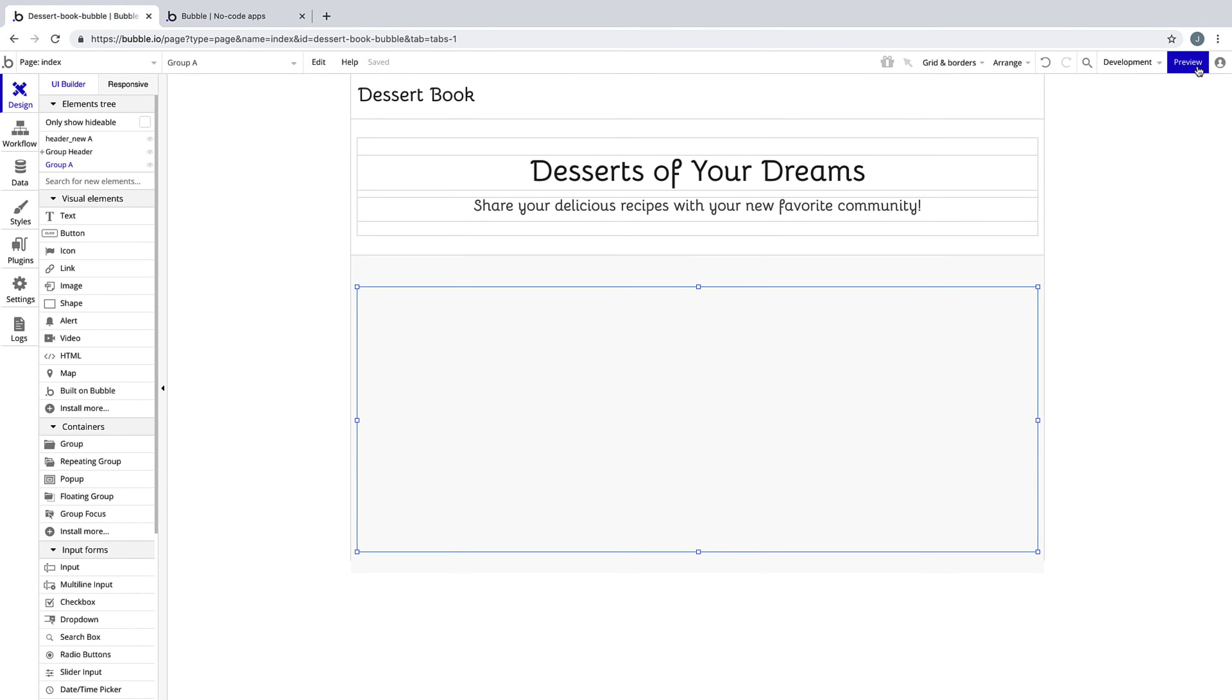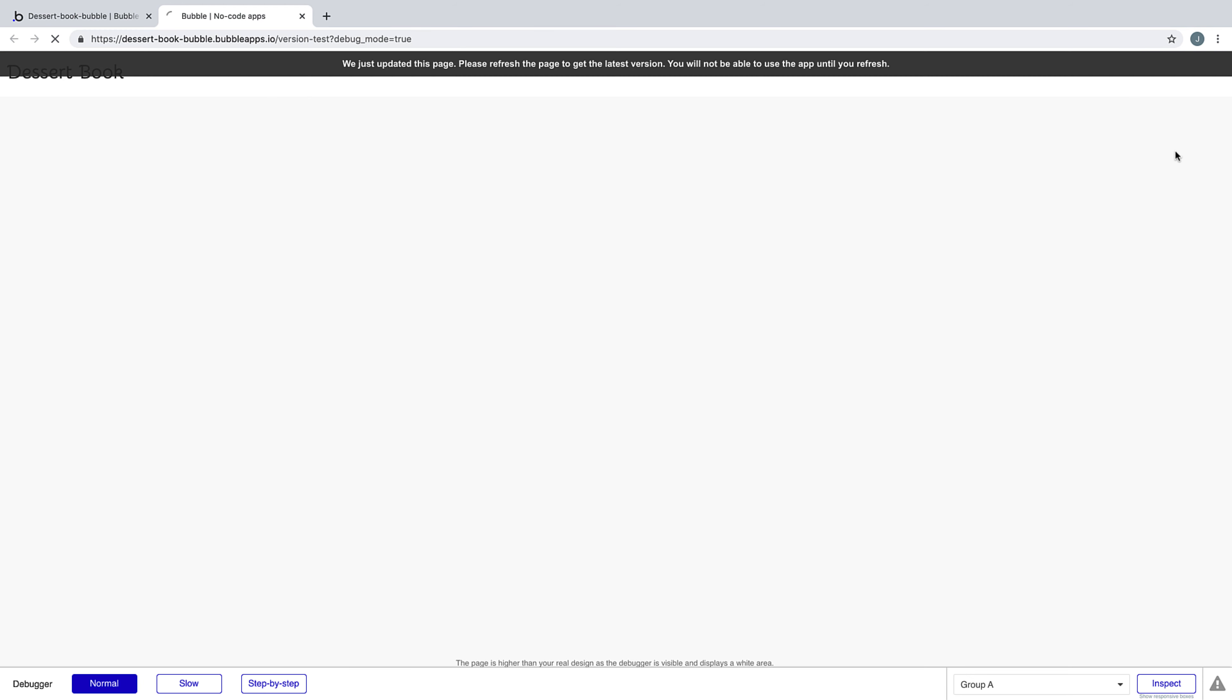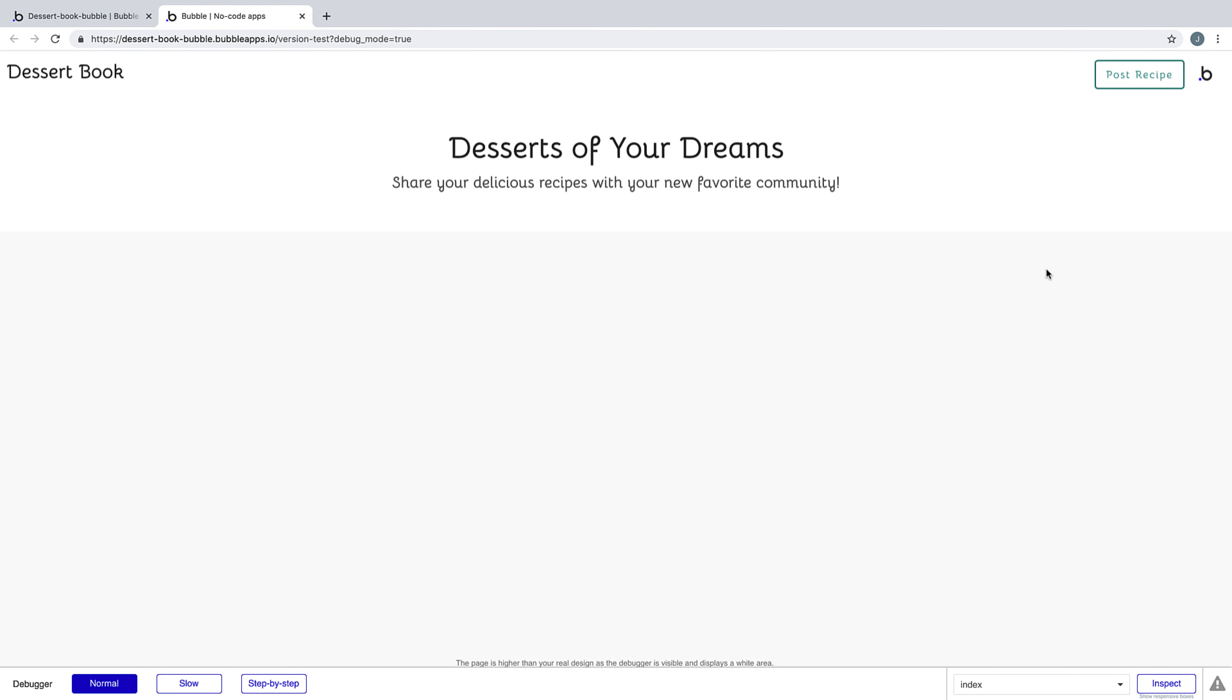With the call to action done, we can preview the page to refresh and see what it looks like. Now our index page is coming together. We'll head back to the editor.